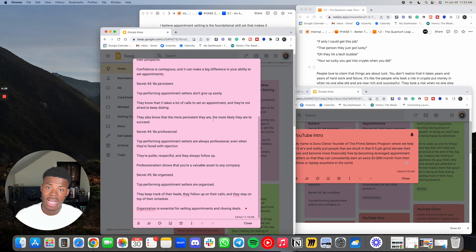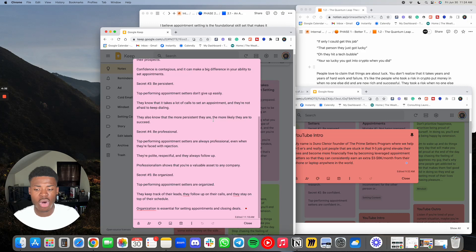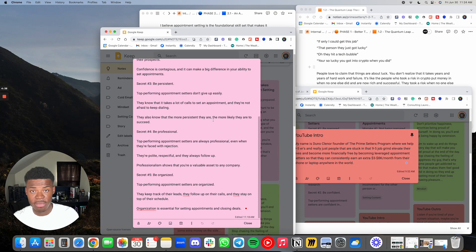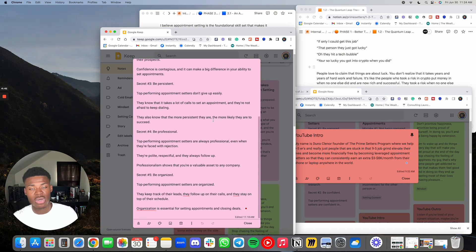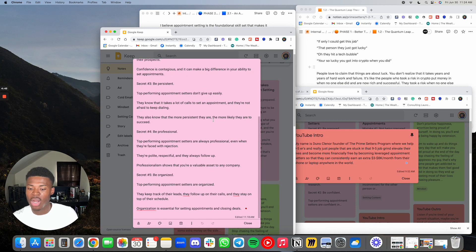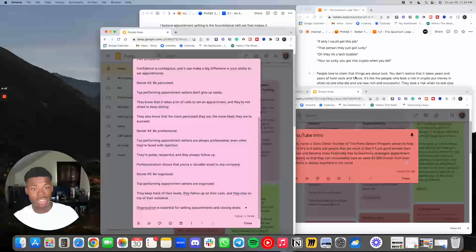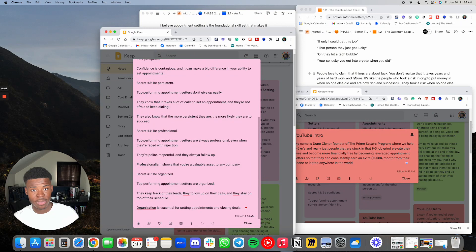Secret number five, be organized. Top performing appointment setters are organized. They keep track of their leads, they follow up on their calls and their DMs and the emails, and they stay on top of their schedule. Organization is essential for setting appointments and closing deals.